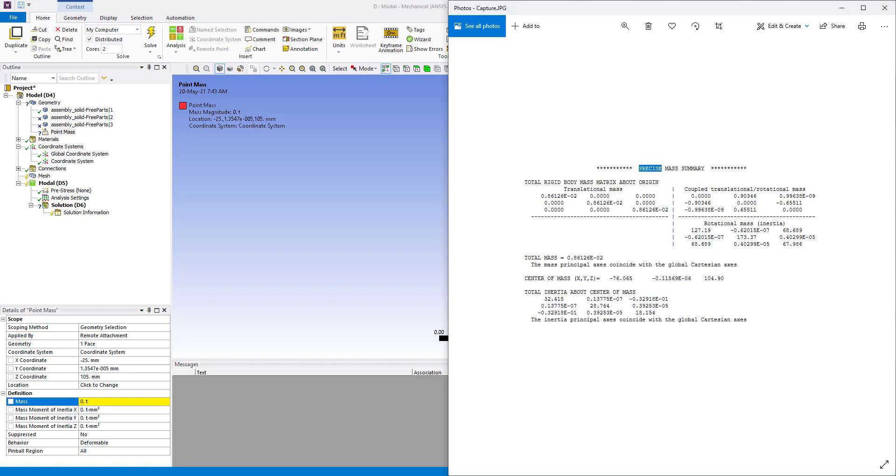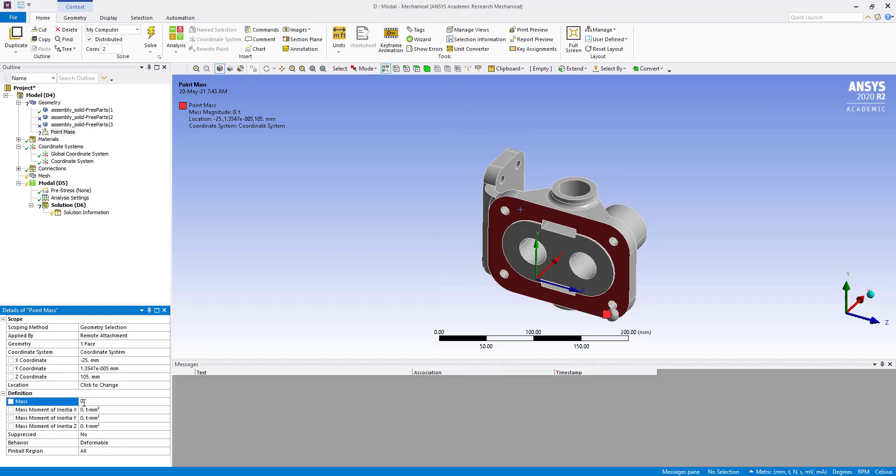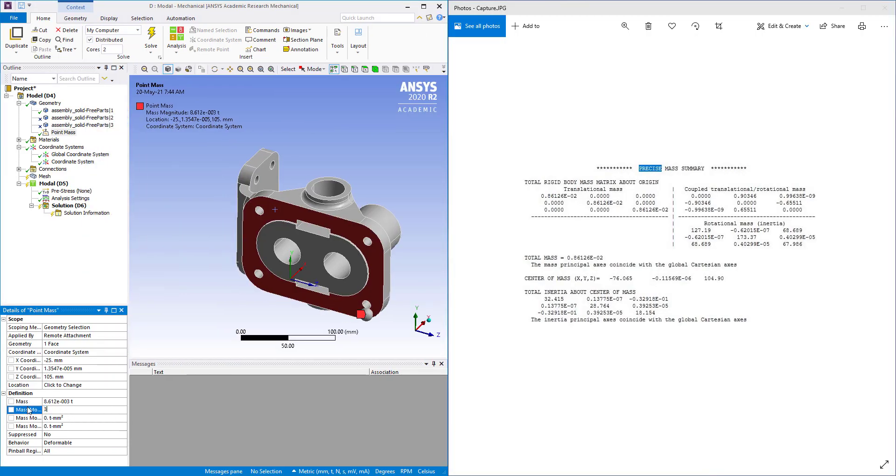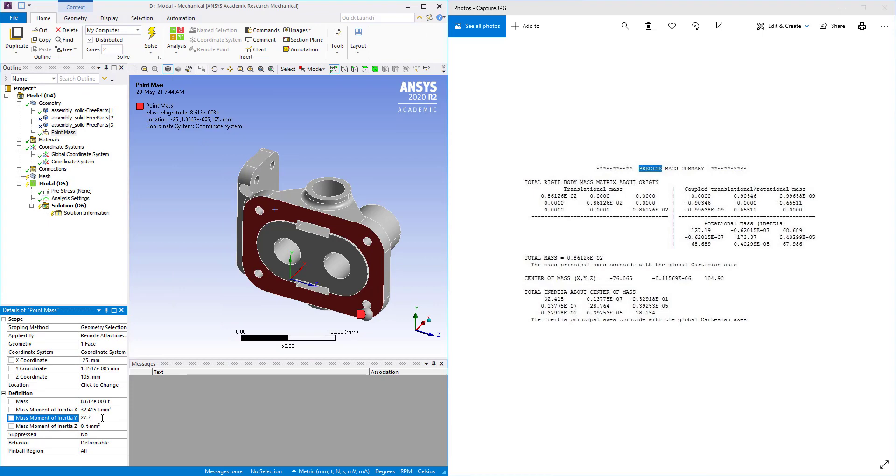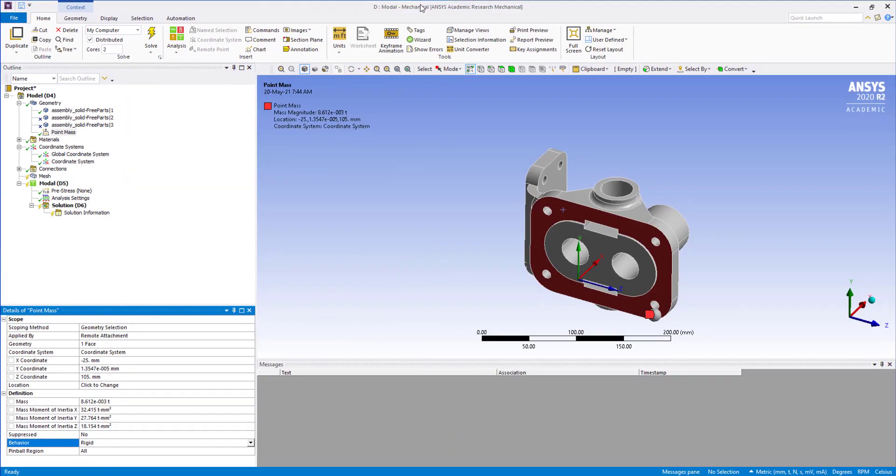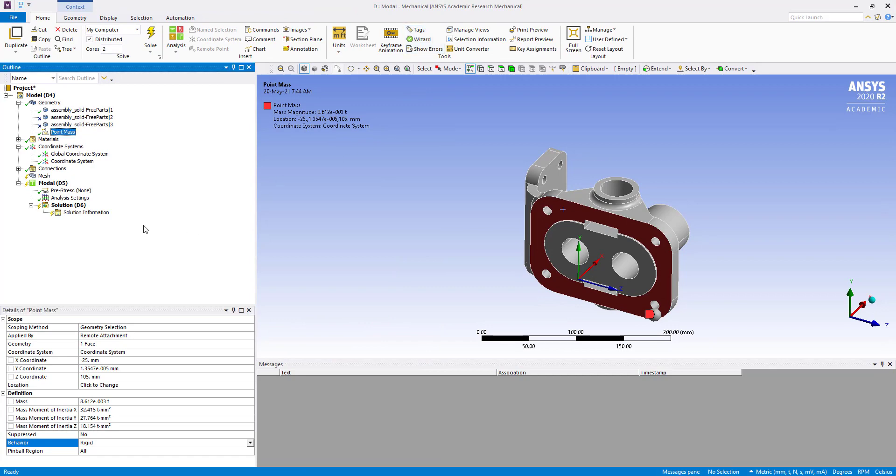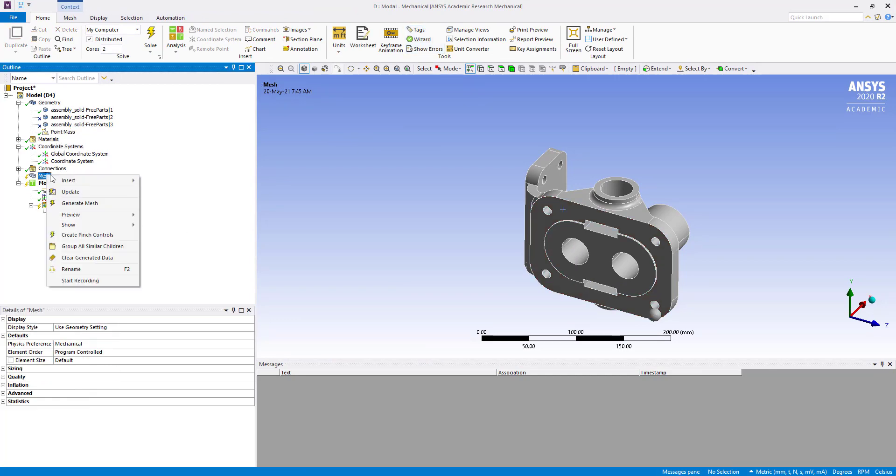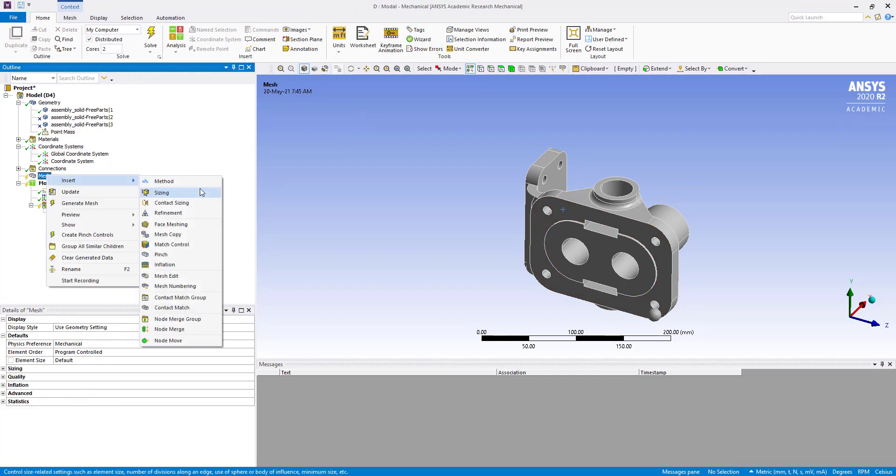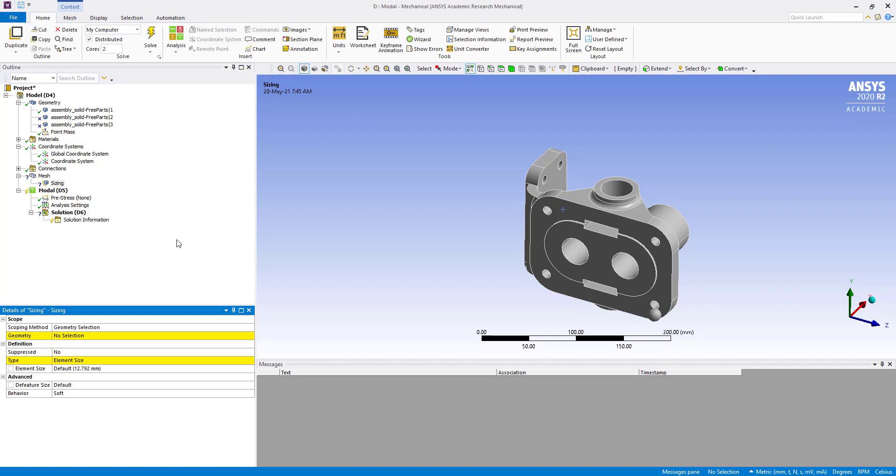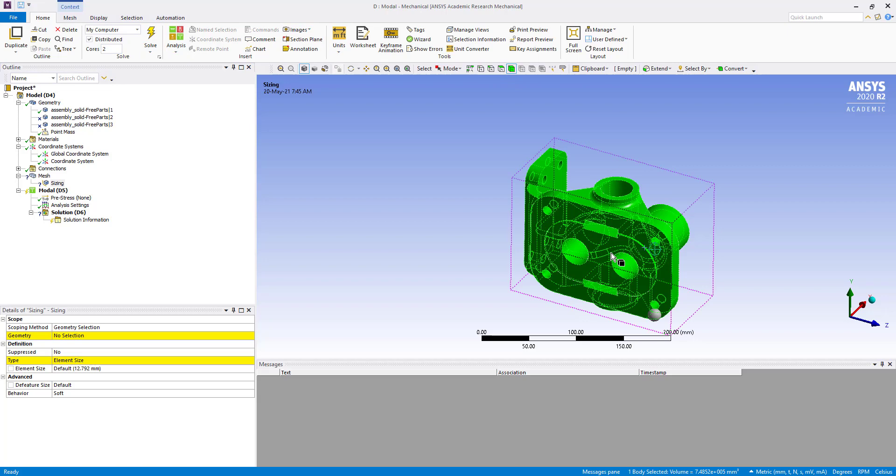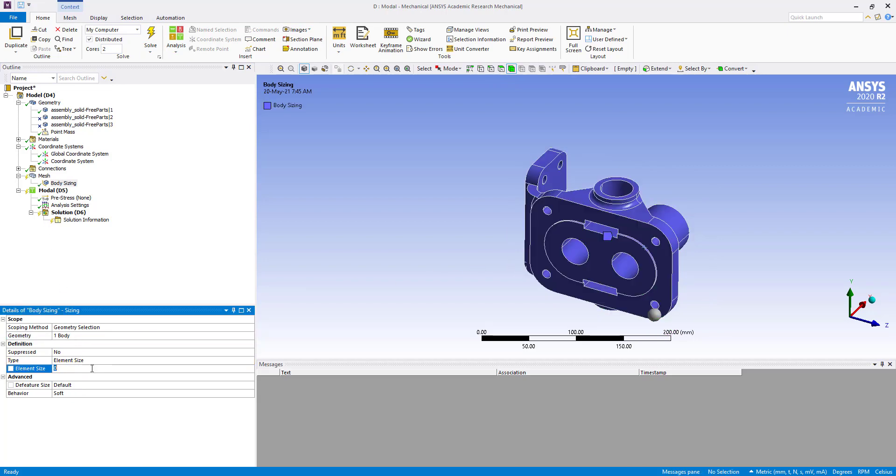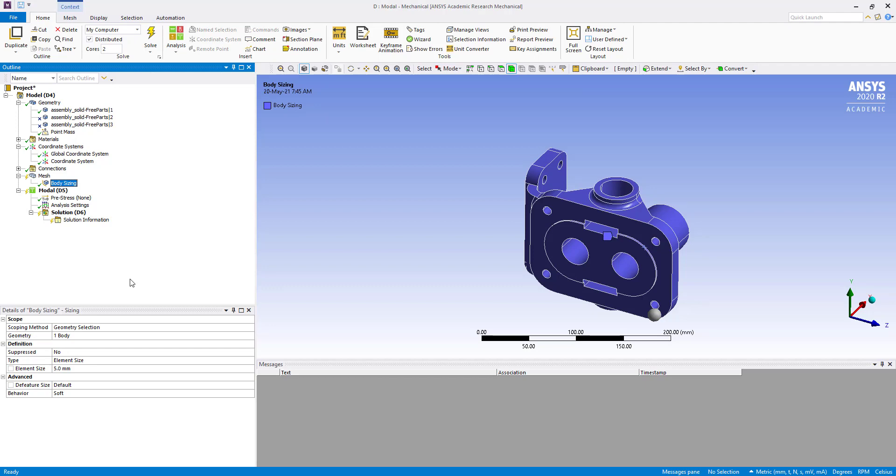Also change the behavior from deformable to rigid. Now we are going to generate mesh by inserting sizing, select this body, apply, and set element size to 5 millimeters. Generate the mesh.